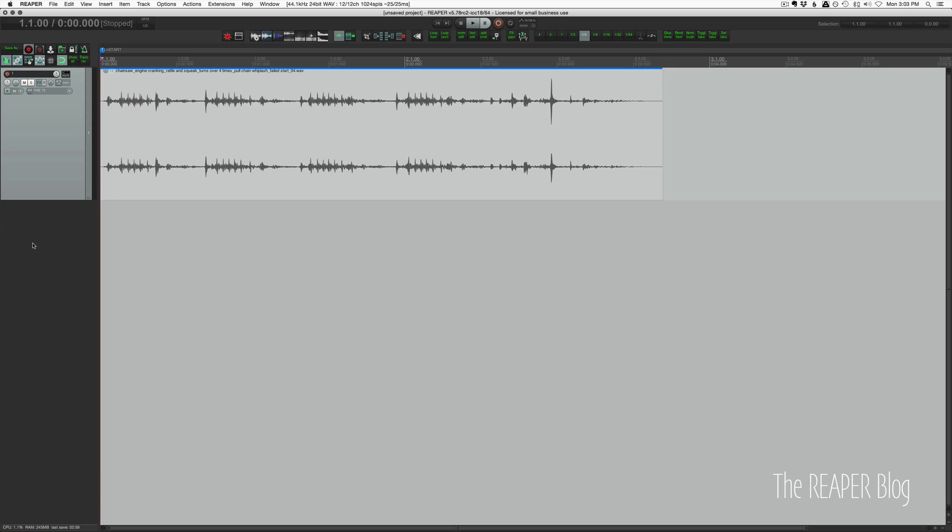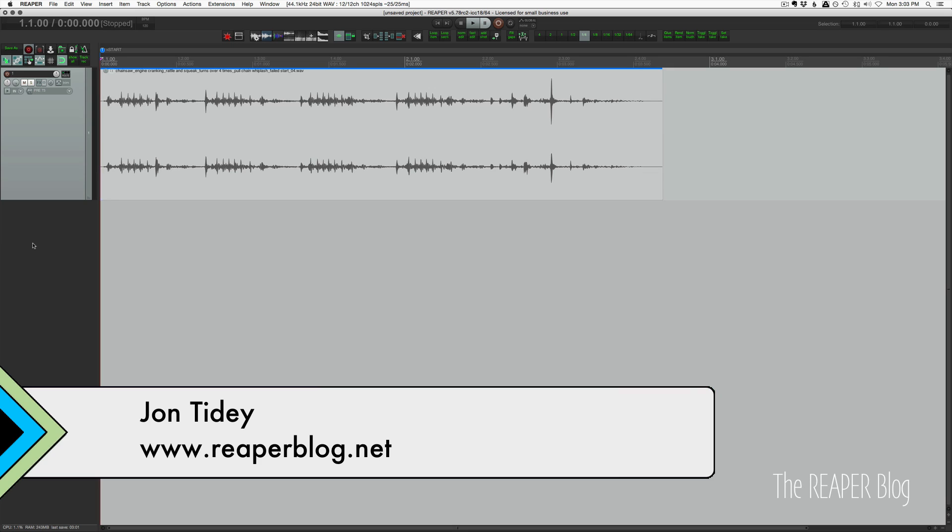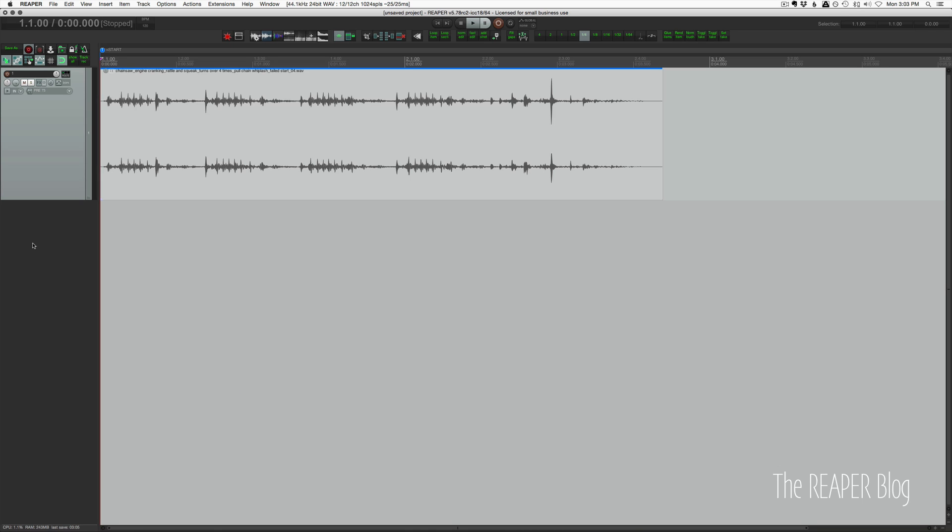Hello everyone, welcome to another Reaper blog tutorial. Today we're going to be talking about metadata. Metadata is a way that we can describe a sound file without listening to it so that we can find it easier. You can also put in extra information aside from its file name about who made it, when it was made, whose copyright it is, all these kinds of things.